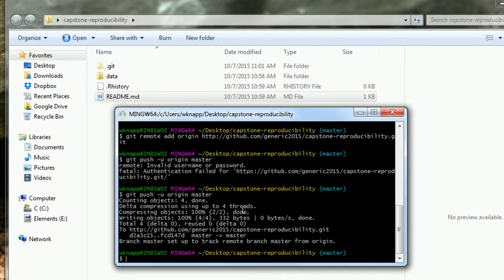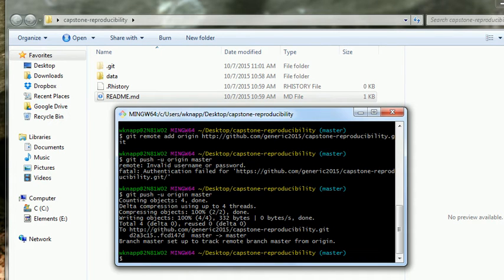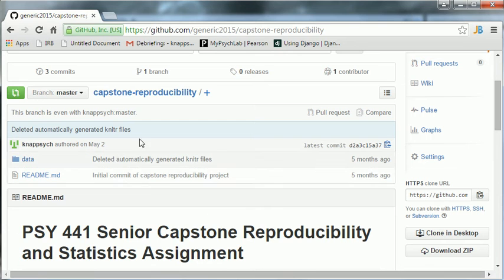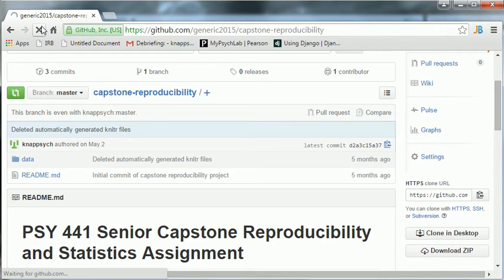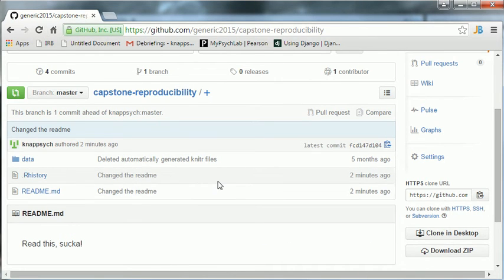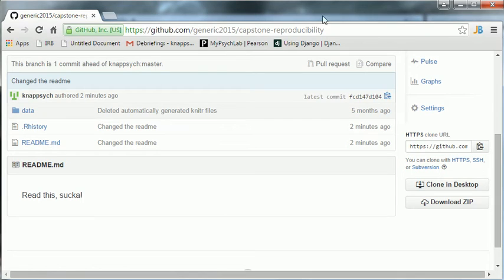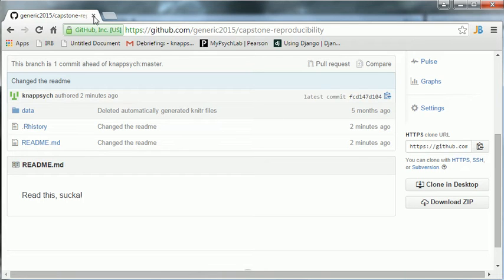Because I don't see any indication that it's necessarily working. Let's go back to our internet browser and check. Let's refresh this page. Change the readme. Yeah, look. See, read this, sucka. So, it works. So, not only did we change the project, we pushed it back up to GitHub.